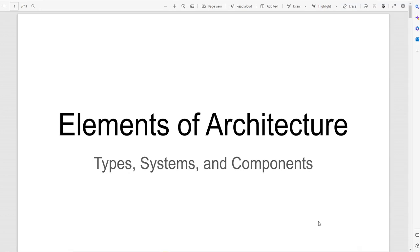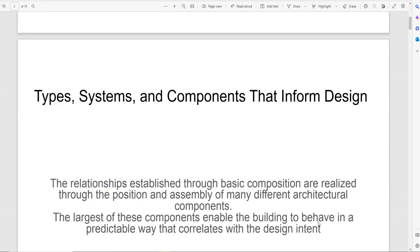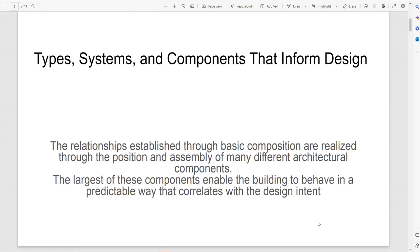About the different types of elements of architecture — these are the different components that make not only architecture but the different buildings and the parts of the building. This is very important because all these systems, all these components, they're informing design, they're making the design.